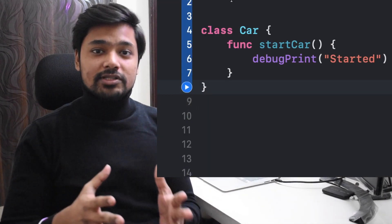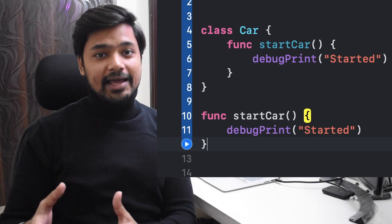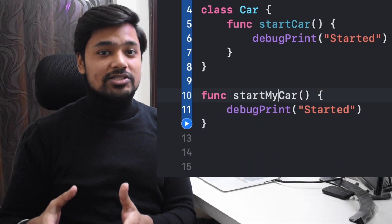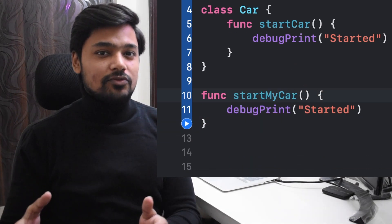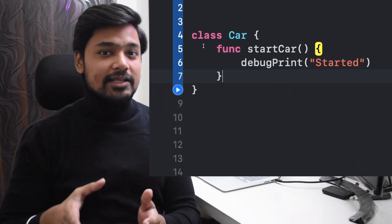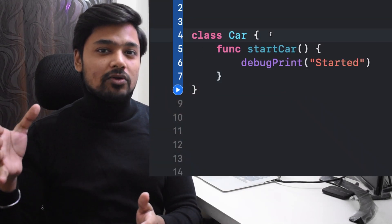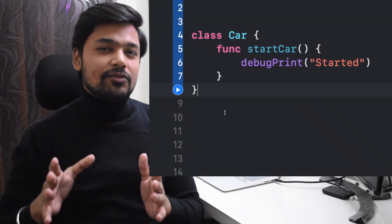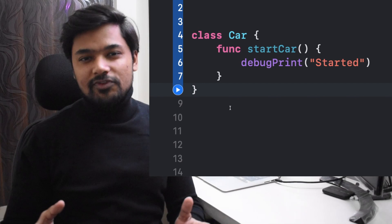The basic difference is that if you write a function outside the scope of a particular type, then that global function is called a function. Whereas when you associate that function to a type — written inside the scope of any particular type — then we don't call it a function, we call it a method.